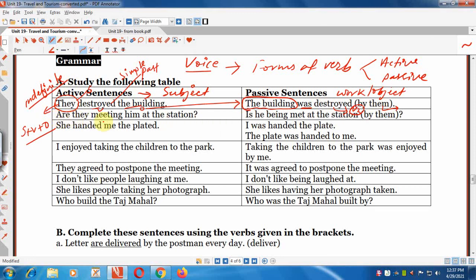Another example: 'Are they meeting him at the station?' This sentence is in the present continuous tense and is in interrogative form. The subject is 'they' and the object is 'him.'